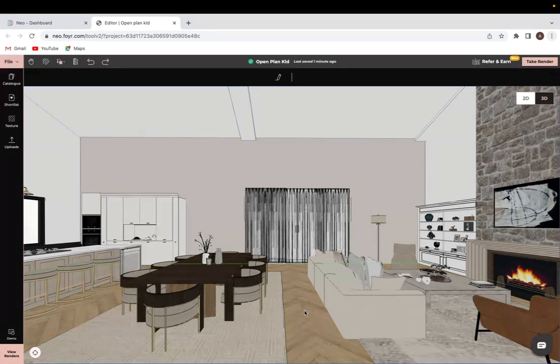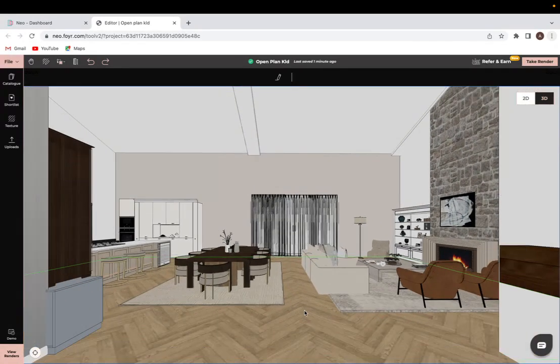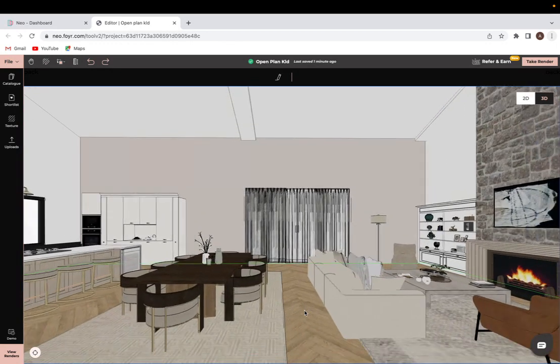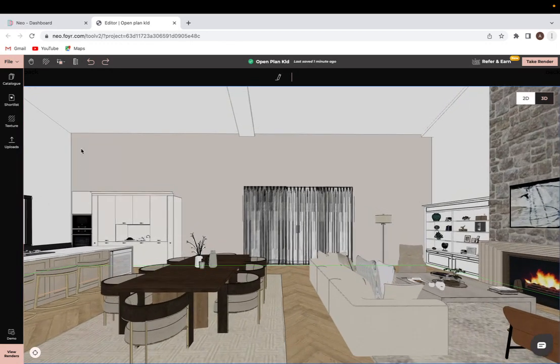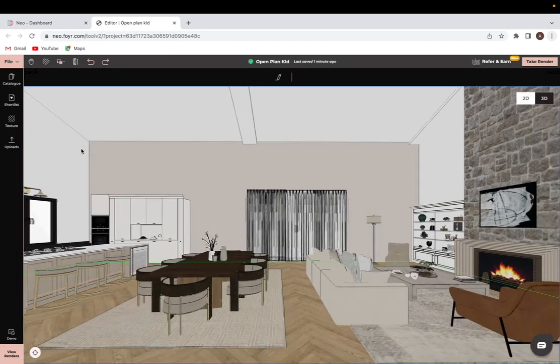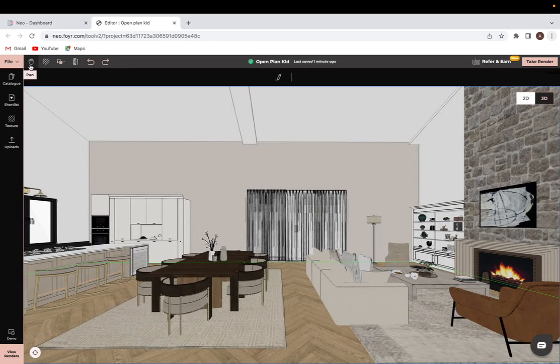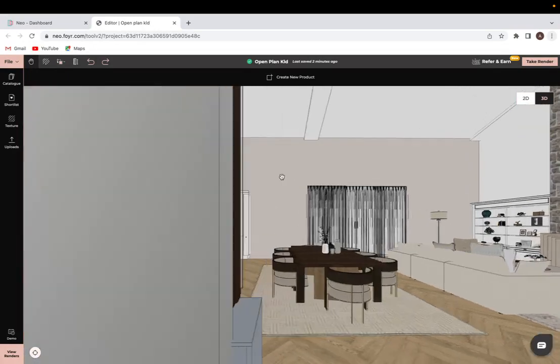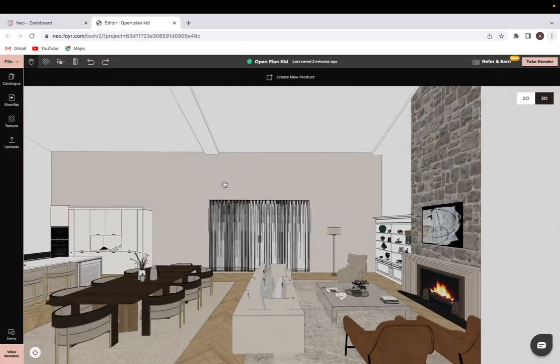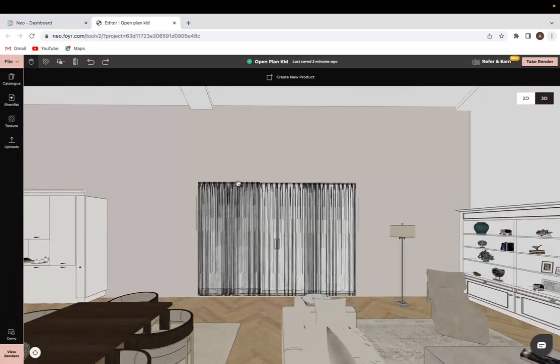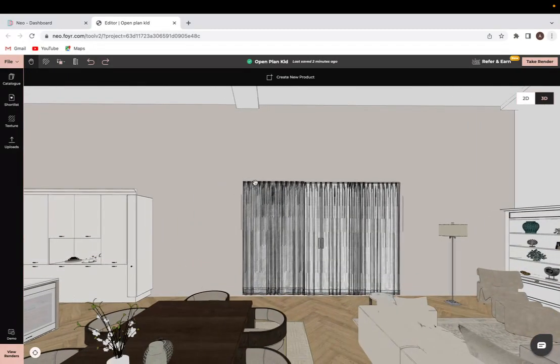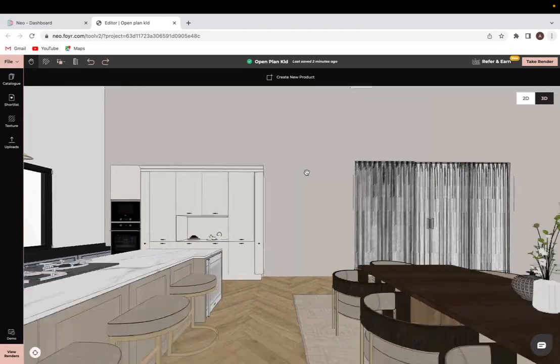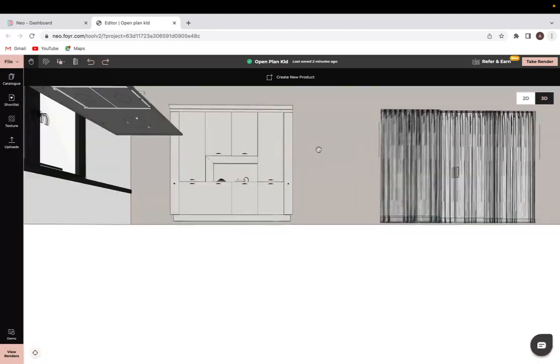So when navigating in 3D mode, there are a couple of ways to look around. One of the options you can access in this top panel over here, and that's the pan option. So if you click on that, your cursor turns into a hand, and you can then pan around and look that way.